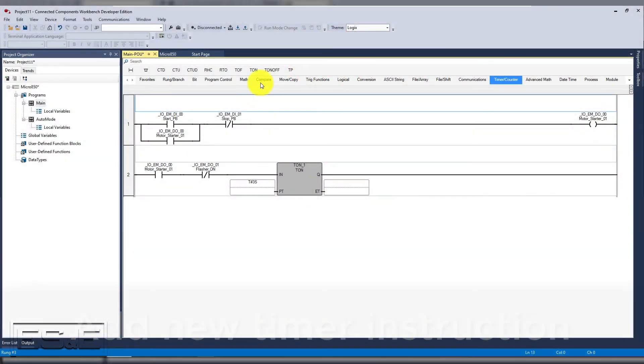If you want to be able to change the timer preset from an HMI or if you need to move different values into the same timer preset, then we have to make it a modifiable tag value.